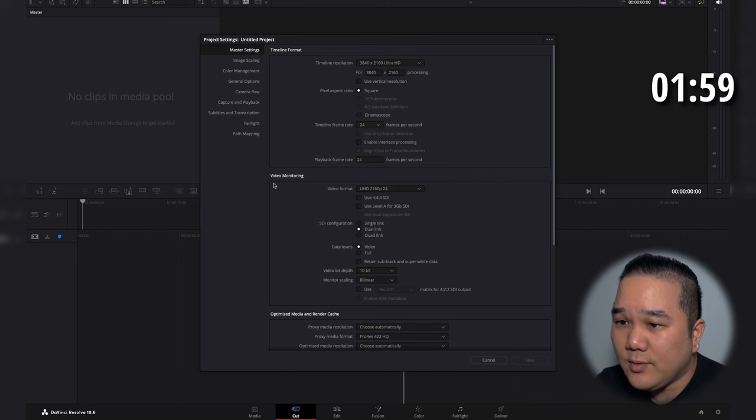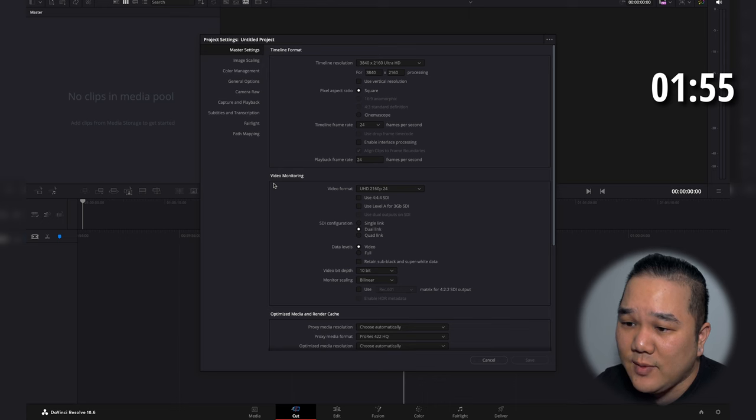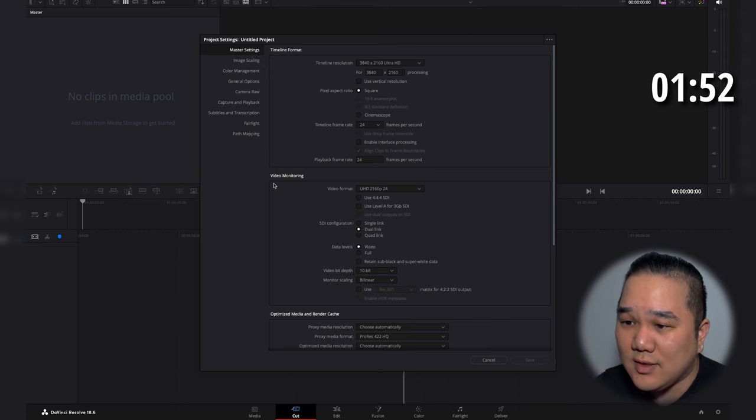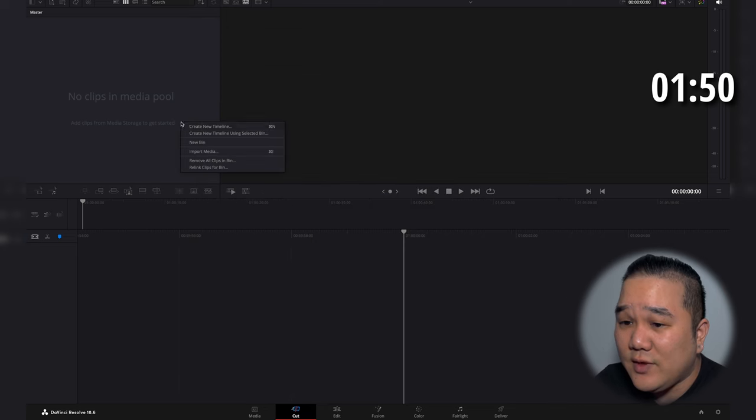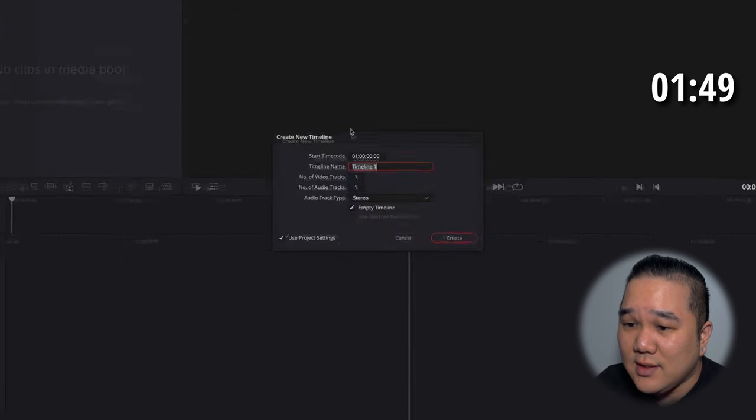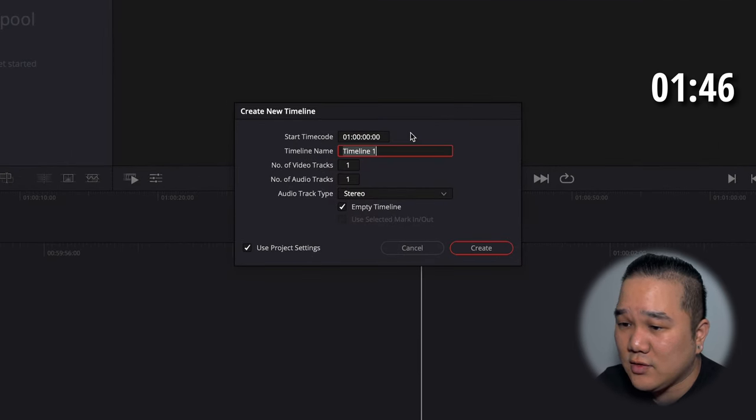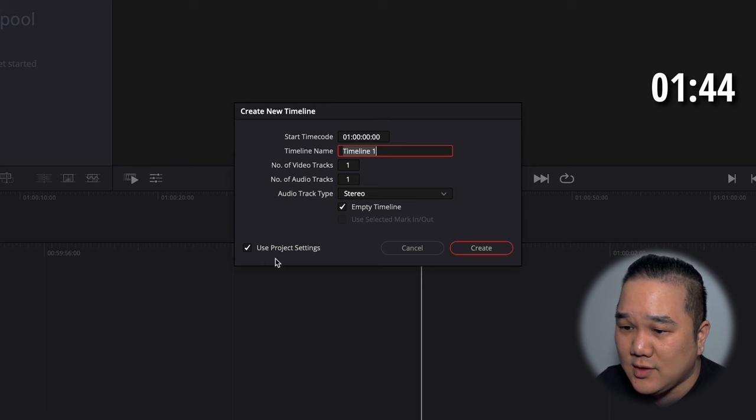After you open up DaVinci Resolve, you're gonna want to first go to your project settings. For me, I have mine set up for more YouTube format, so this is all in 4K. But for this, because it is going to be vertical and then also for the social media platforms, we're going to have to use different settings.